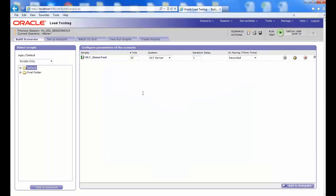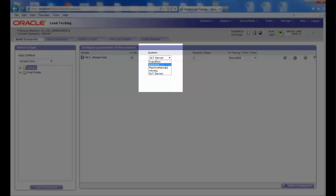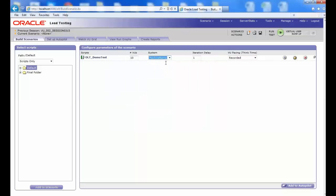Under Configure Parameters of the Scenario, on the System dropdown list values, you can see the name of the virtual user you created as Machine Name.